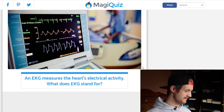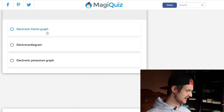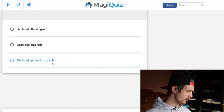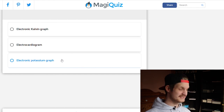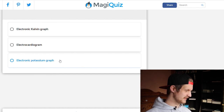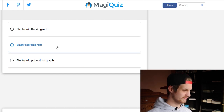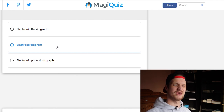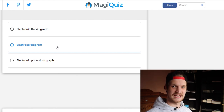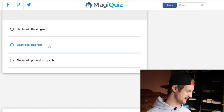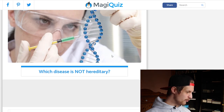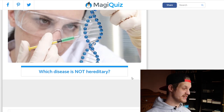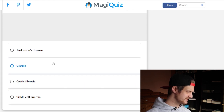An EKG measures the heart's electrical activity — what does EKG stand for? Electronic Kelvin graph, electrocardiogram, or electronic potassium graph? It's the electrocardiogram. The term comes from the Greek word where 'cardio' is written with a K and not with a C.